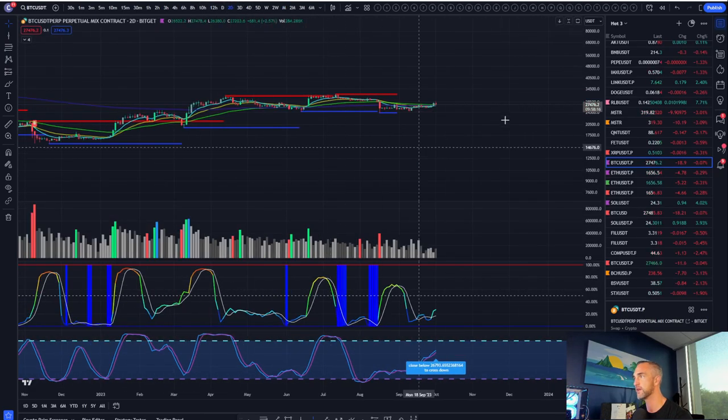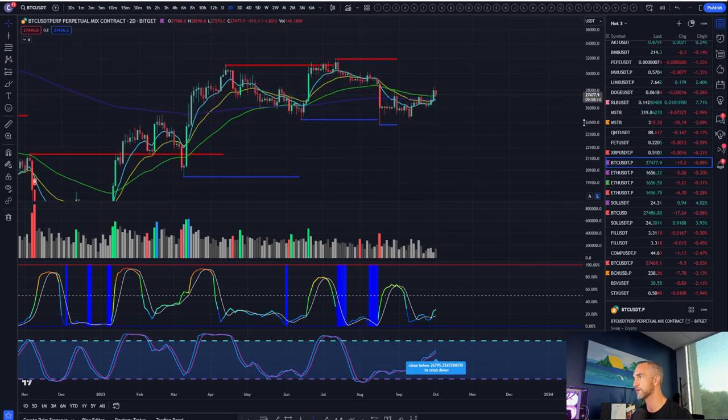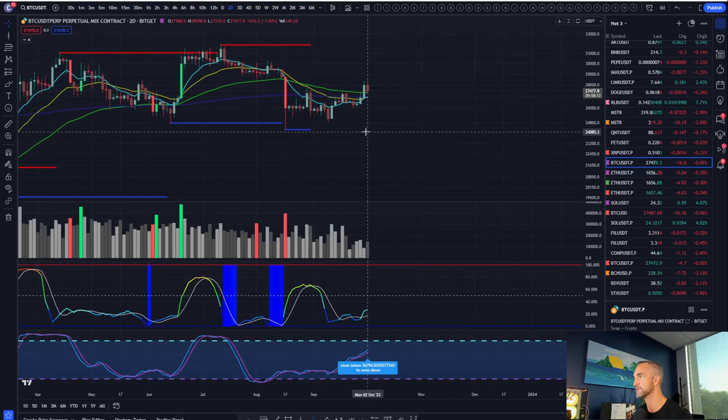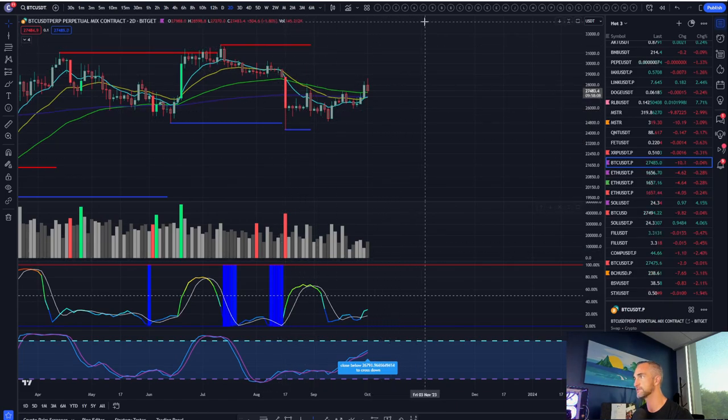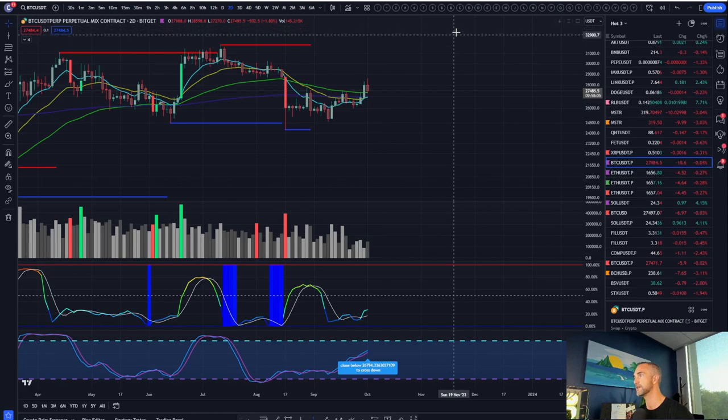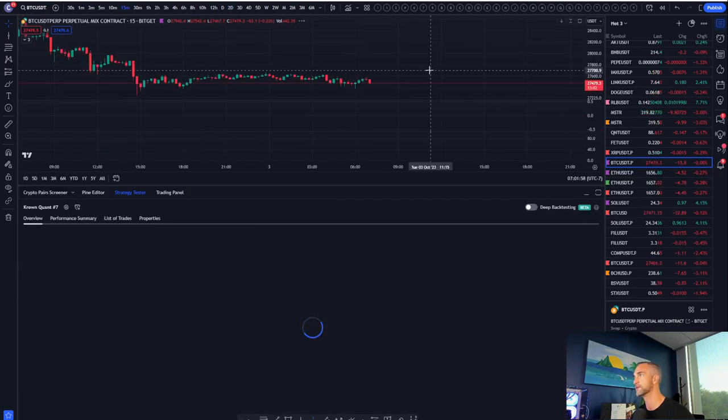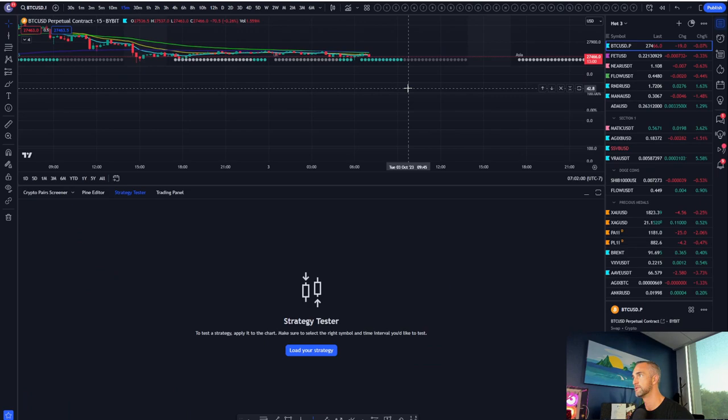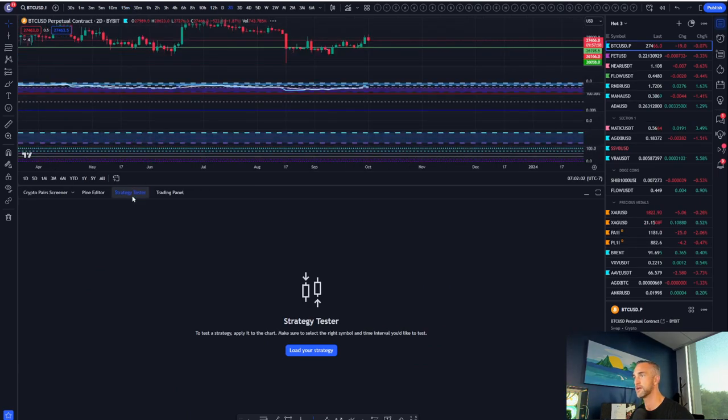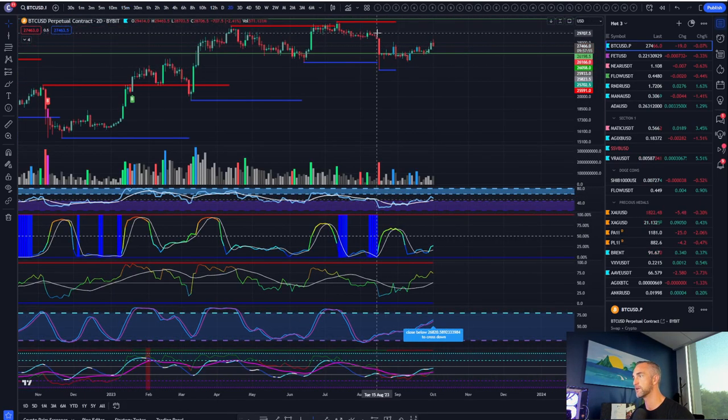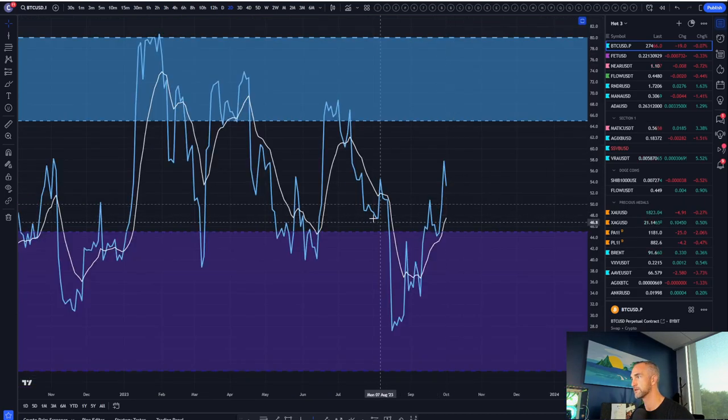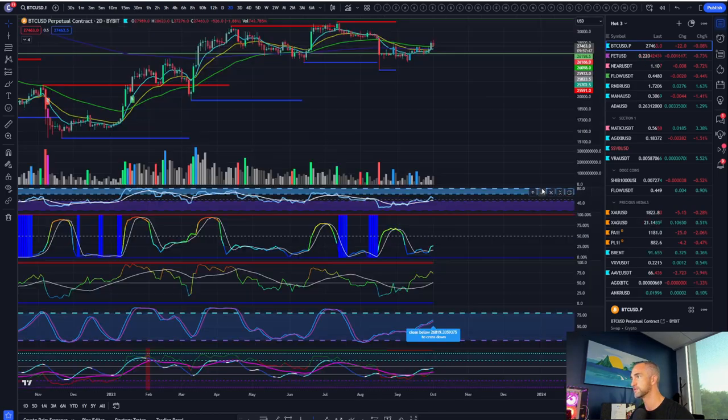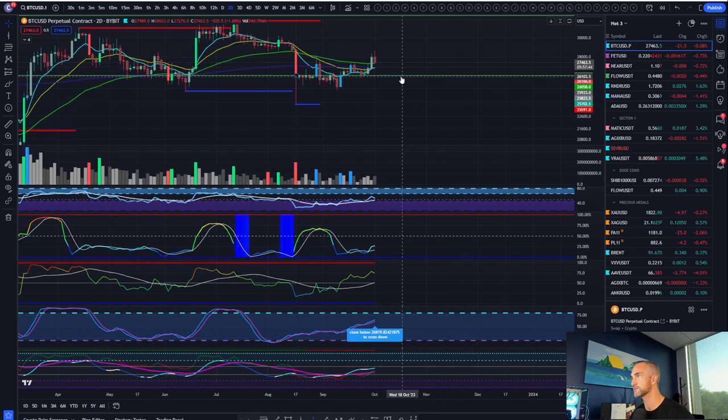We did talk about the two-day hidden bearish divergence which did not play out, but we'll have a chance to play out if we do confirm this as a local high here. Let me pull this up. What you can see is from this pivot right here, we are going to put in just one drive, one drive, which gives you a shot down to the nine exponential, which is this guy right here.